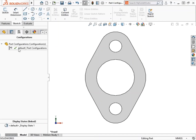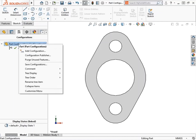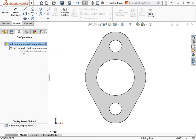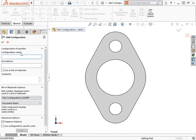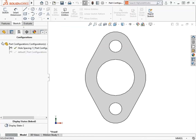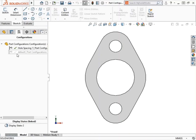Right now, the Configuration Manager shows a single default configuration. This exists with any part you create in SolidWorks. To create a new configuration, you can right-click on the part name at the top and select Add Configuration. When I do, a Property Manager appears where I can give the configuration a name. I'll type in Hole Spacing 1 and click OK to accept the default options. The configuration is added and made the active configuration, which you can tell by the green checkmark, and the other configuration name has been dimmed.